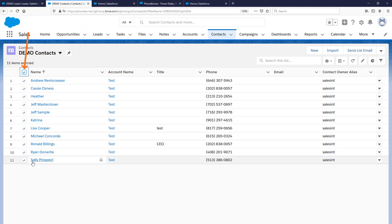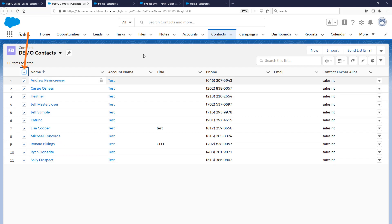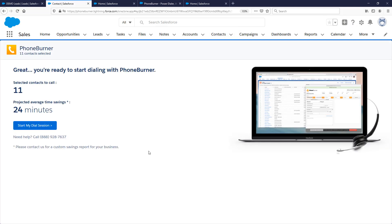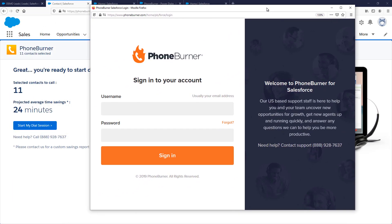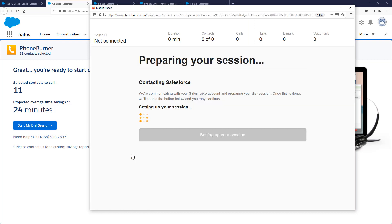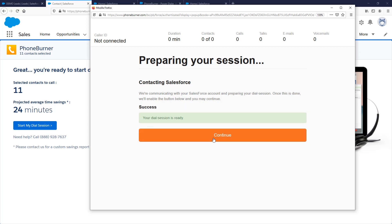Once I've loaded that view, I can select all of the records or cherry-pick individual records. Then in the upper right-hand corner you'll see a little arrow and the Begin PhoneBurner Session button. Click that, then Start My Dial Session. That pops up your dial session window where you'll enter your username and password for PhoneBurner. If you haven't set up your account, go to PhoneBurner.com to create one.